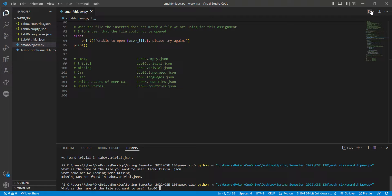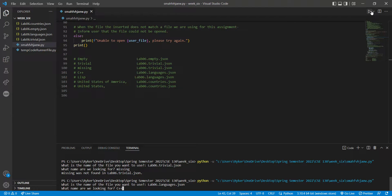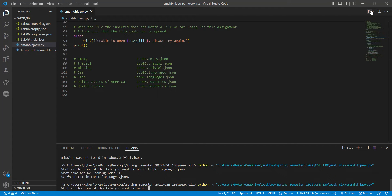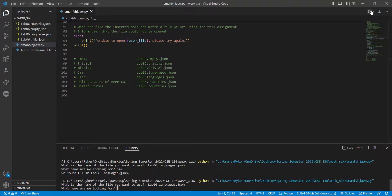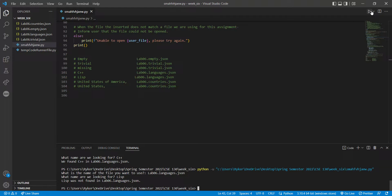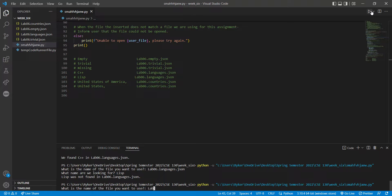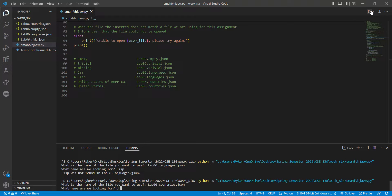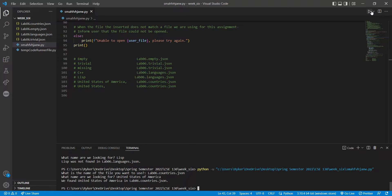For lab06.languages.faceon, we're looking for 'c++' — that one was found. Now we're looking at lab06.languages.faceon for 'lisp' — that was not found.